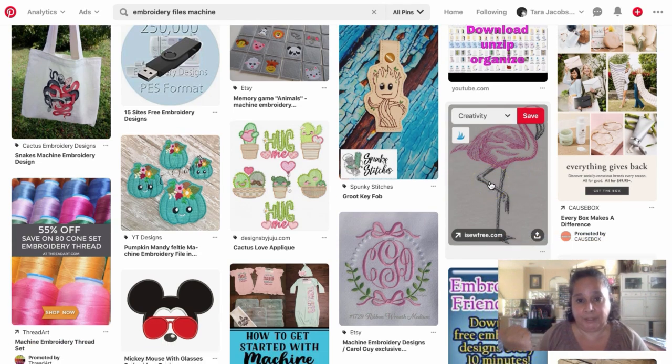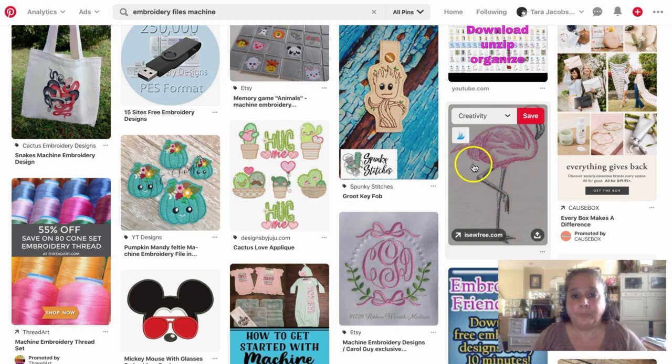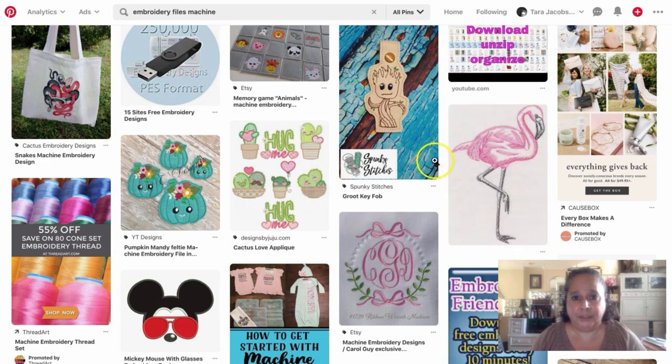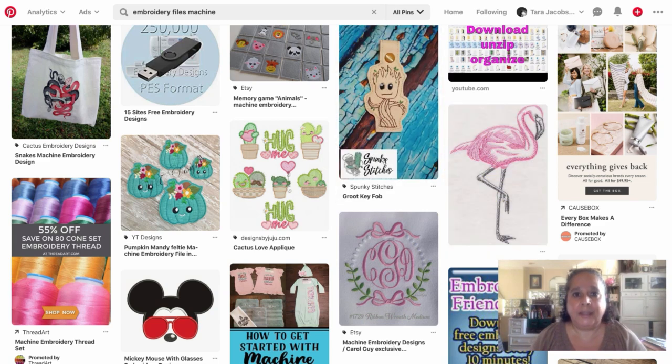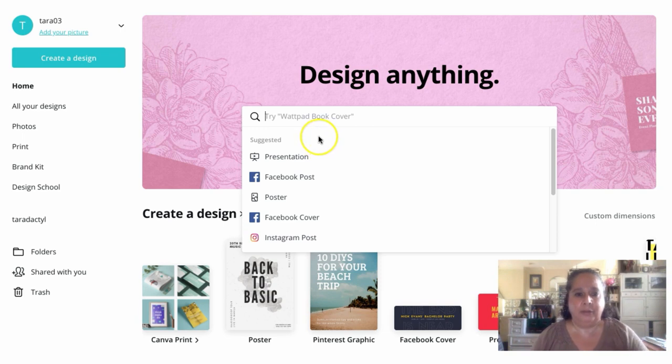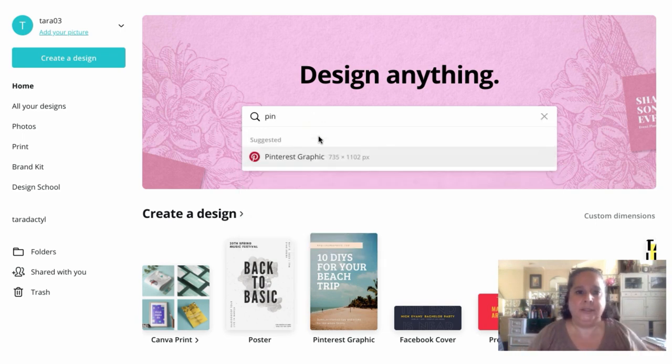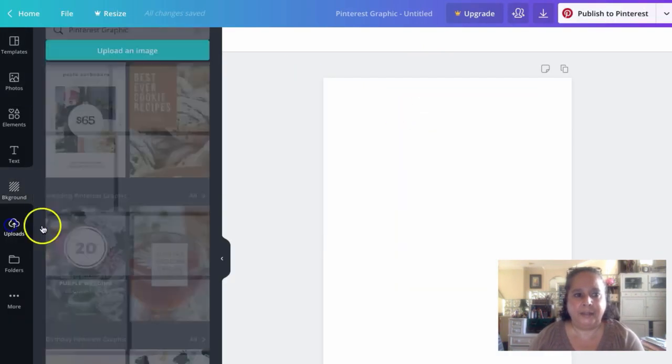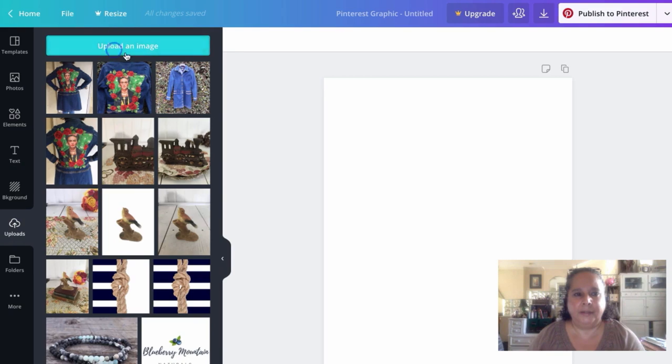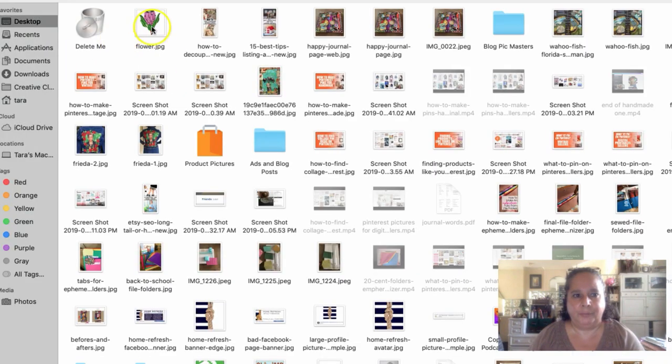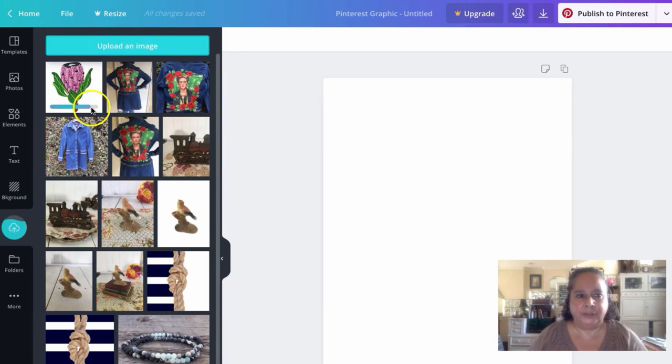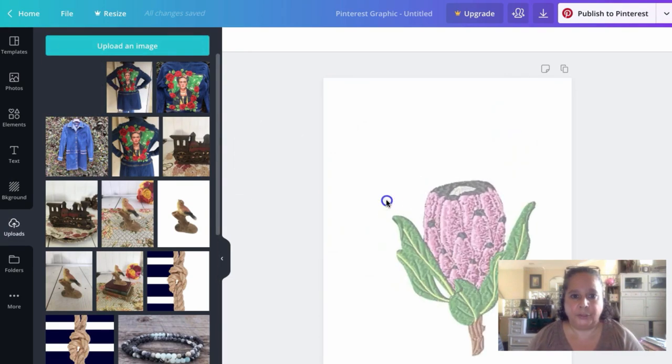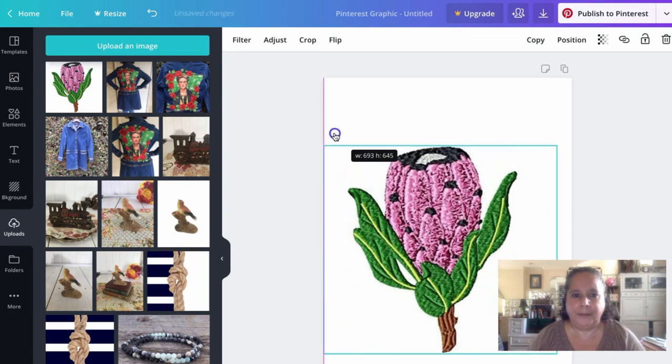So this one right here is just a plain one. So in Canva, you would go here and you would start typing Pinterest and then I have already downloaded that picture from him. And so we're going to download this flower JPEG and we're going to just pull this across to be our first one.